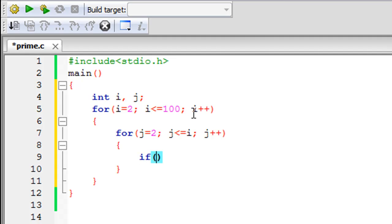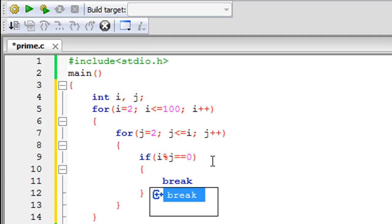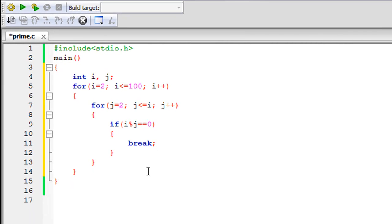In the body of the inner loop, we use an if statement to check whether i % j equals zero — that is, whether i divided by j leaves a remainder of zero, meaning j perfectly divides i. If that is the case, we break out of the inner for loop, because we've found a factor for i and don't need to check any more values of j. Note that this break only exits the inner loop, not the outer one.